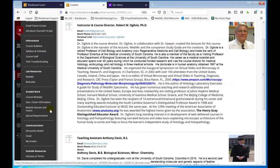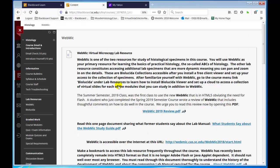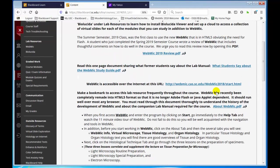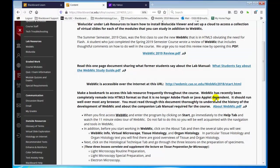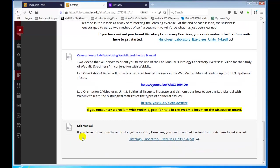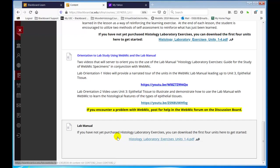WebMIC is the primary lab resource for the course — you must access it. The URL for WebMIC is right here. When you click on that, you'll go immediately to WebMIC. There's a video showing you an orientation of WebMIC and the lab manual. If you have not purchased the lab manual yet, we are providing the first four units so you can get to work immediately, but get to the bookstore and buy it as soon as possible.